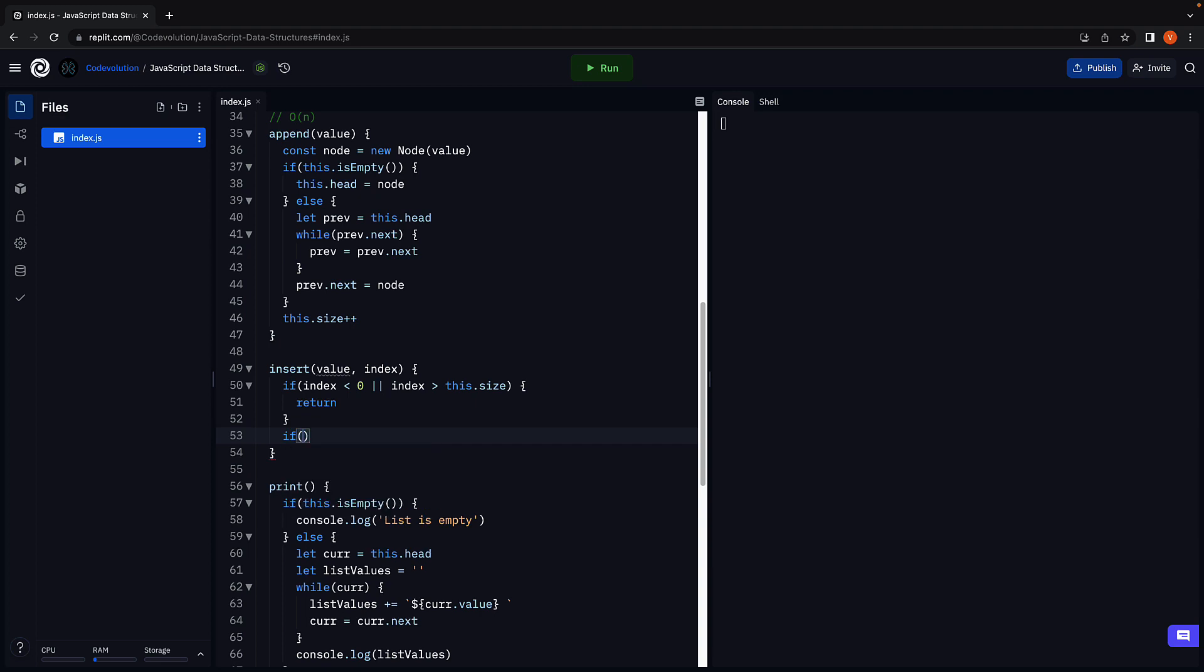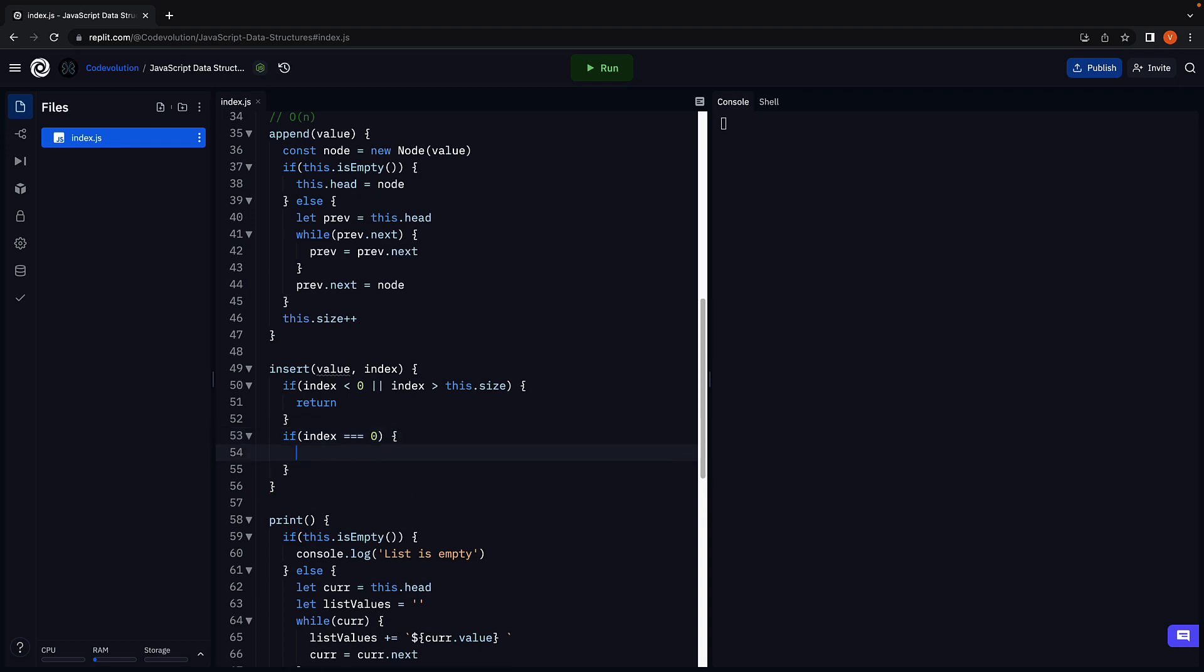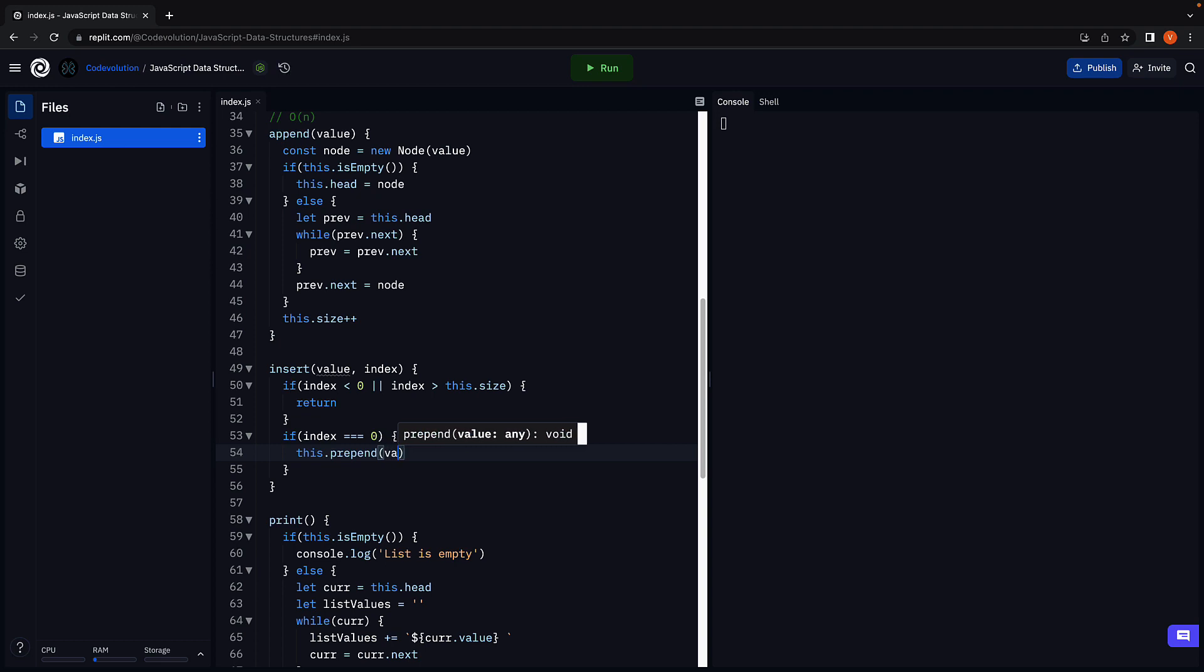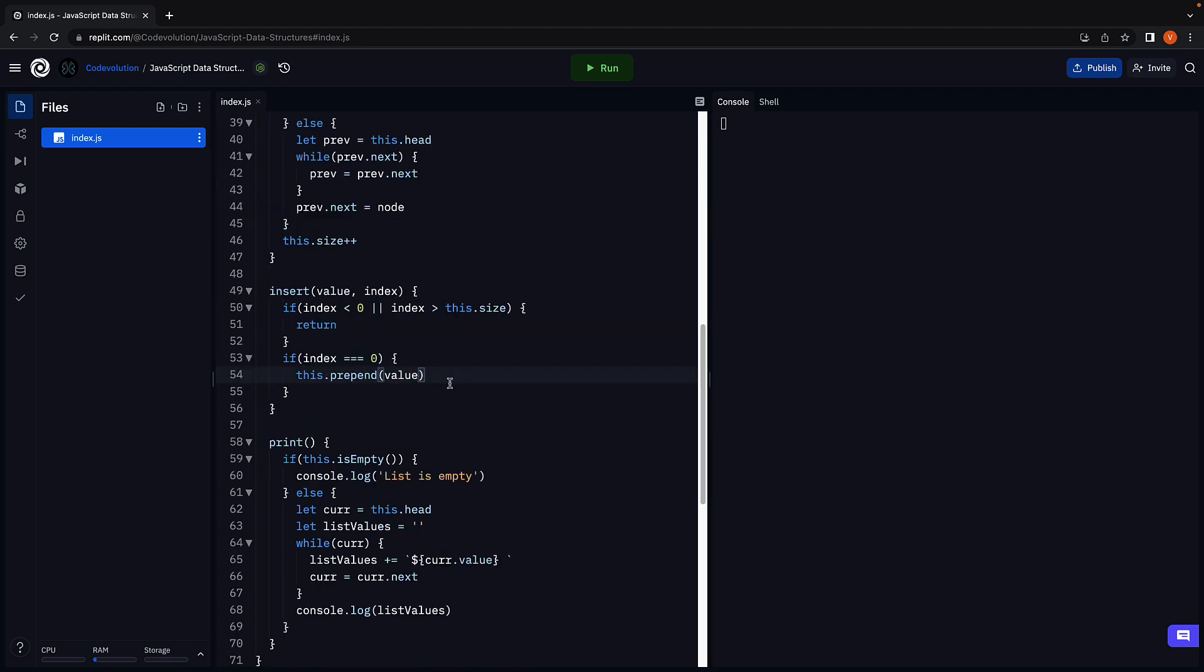If index is equal to 0, this dot prepend and we pass in value as an argument. Prepend will take care of adding the node either to an empty list or an existing list. Make sure to not increment the size here as that is handled by the prepend method.